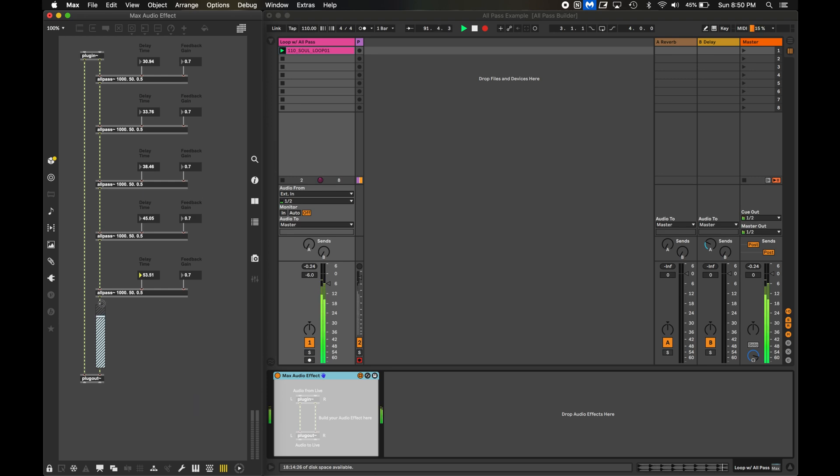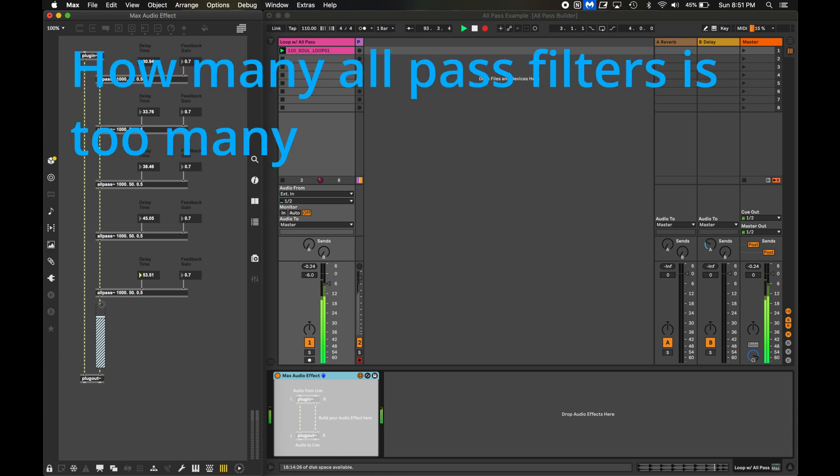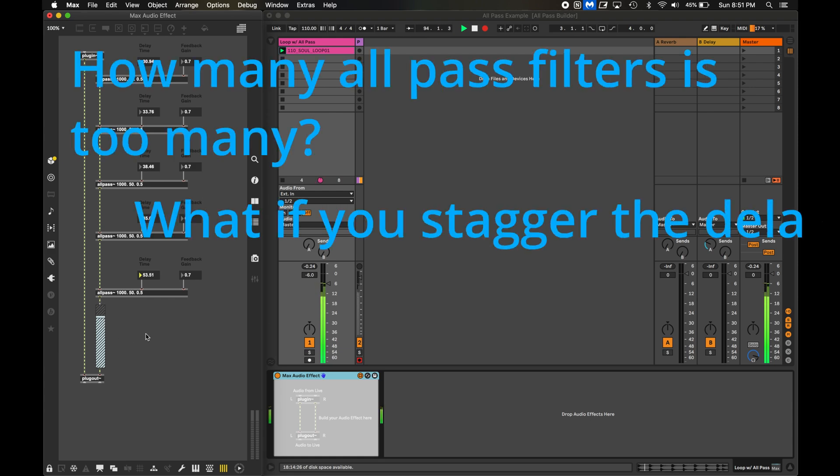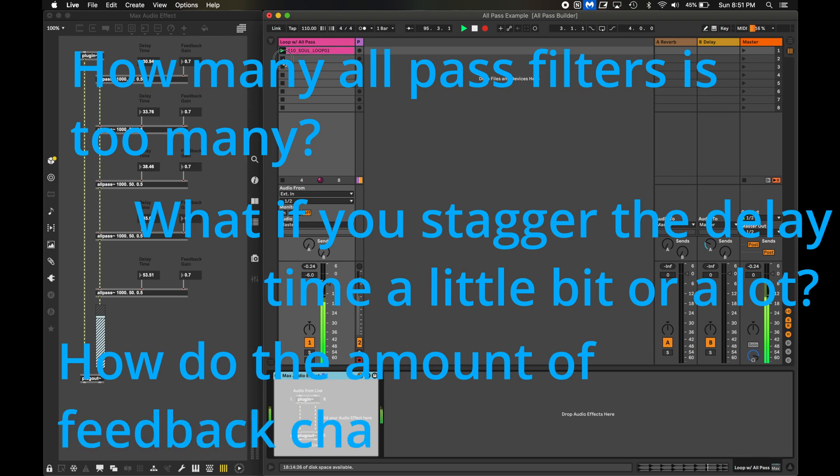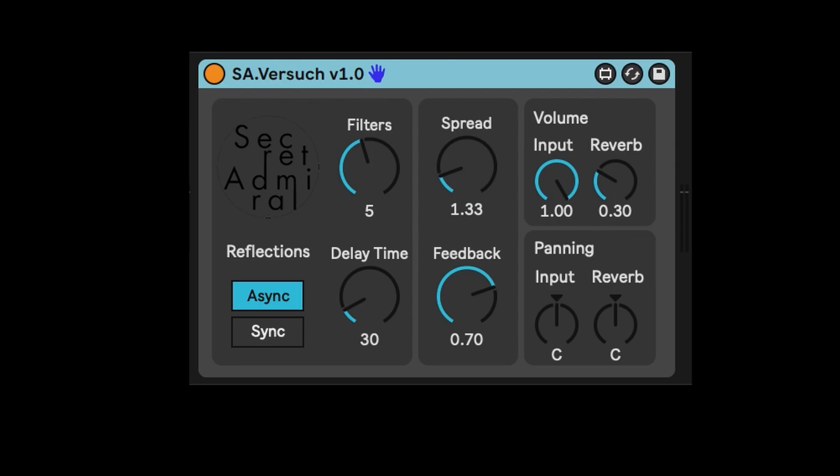The idea makes sense, but as I learned about it, I had a ton of questions like, how many all-pass filters is too many? And what if you stagger the delay times a little bit, or a lot? How does the amount of feedback change the sound? So, I made this Max4Live device so I could adjust all those parameters and make sense of all of it. Again, you can download it in the link in the description.